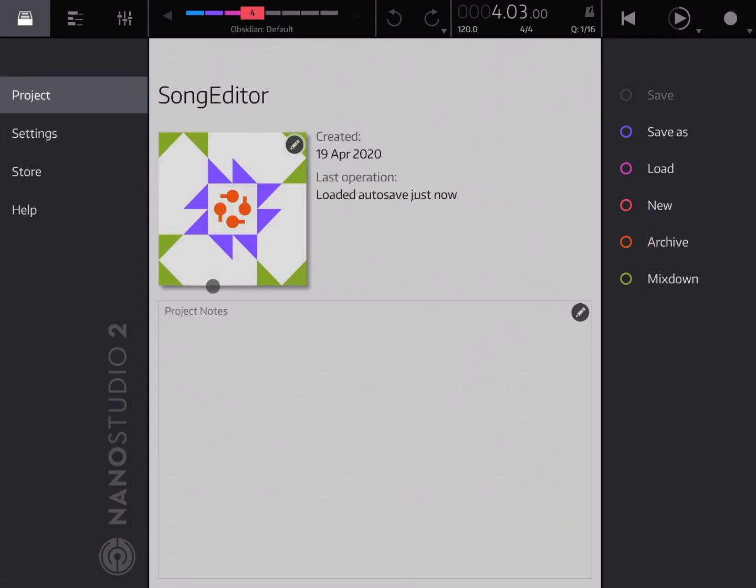Hi everybody! Welcome to another tutorial on Nano Studio 2. In the last video we looked at the song editor. In this video we are going to go through the part editor.